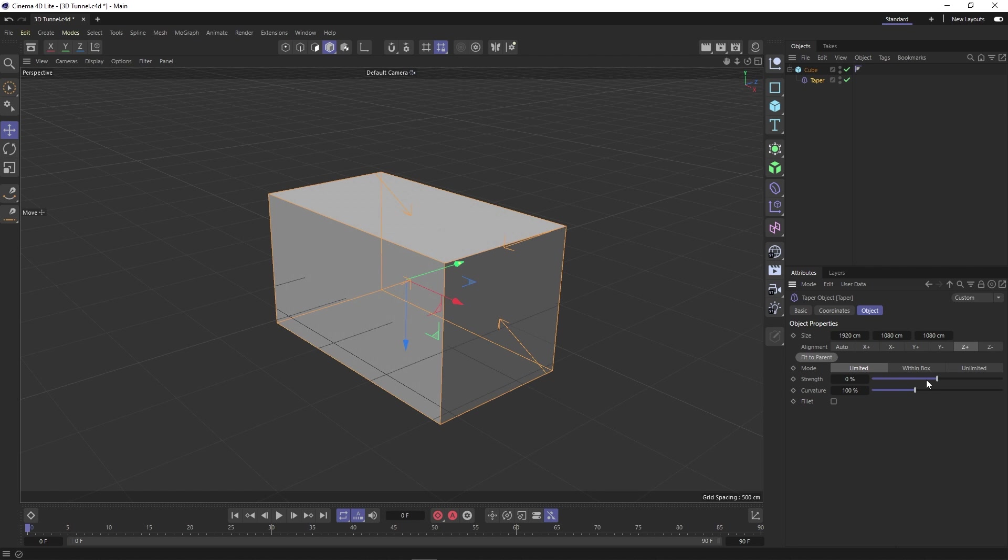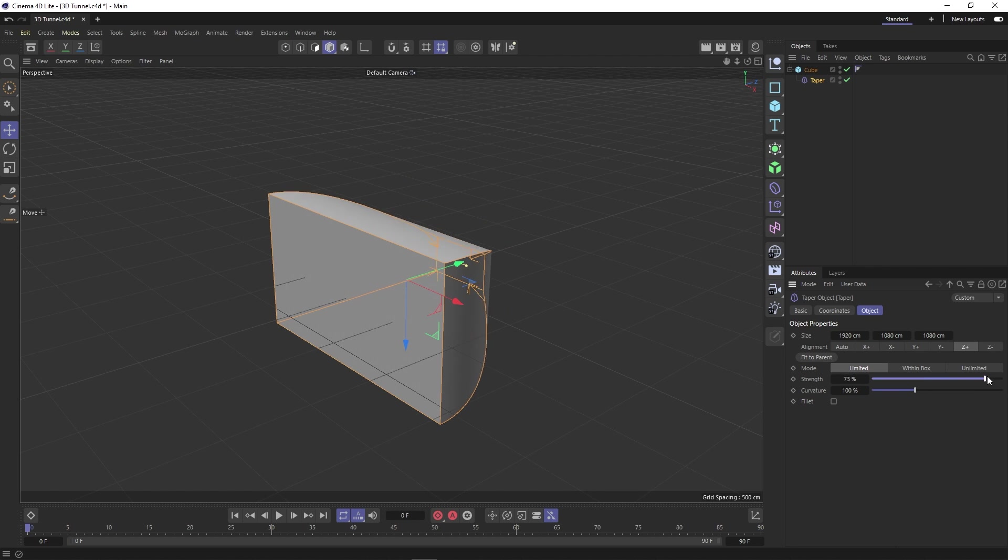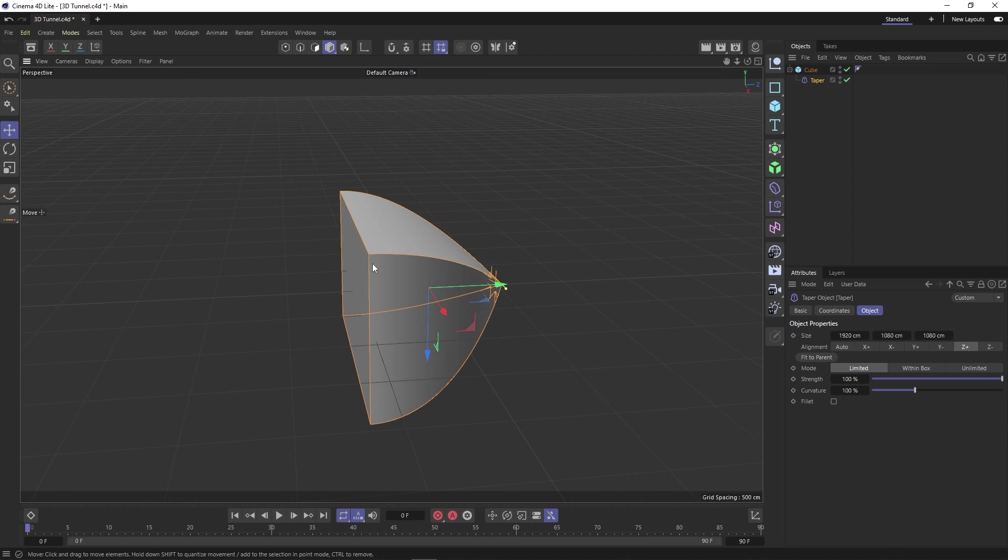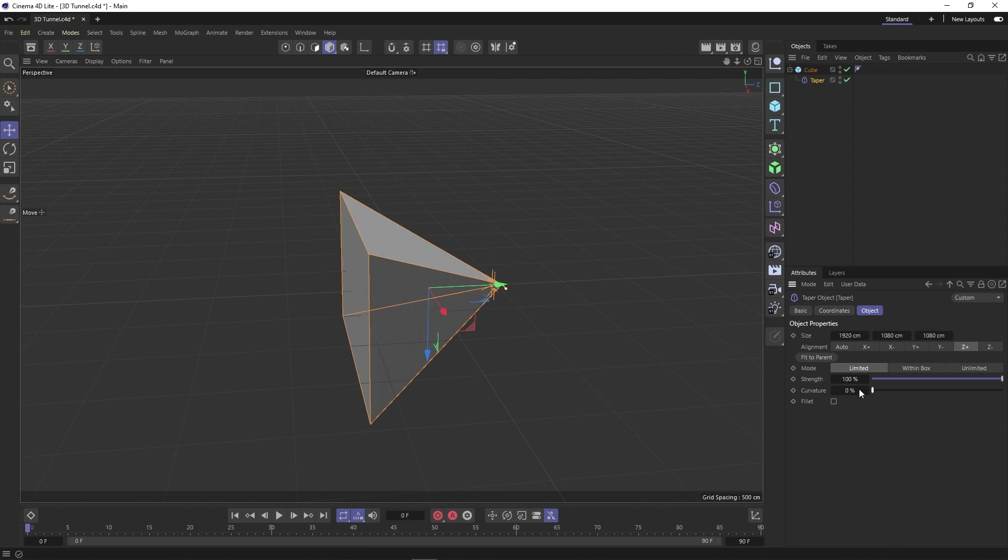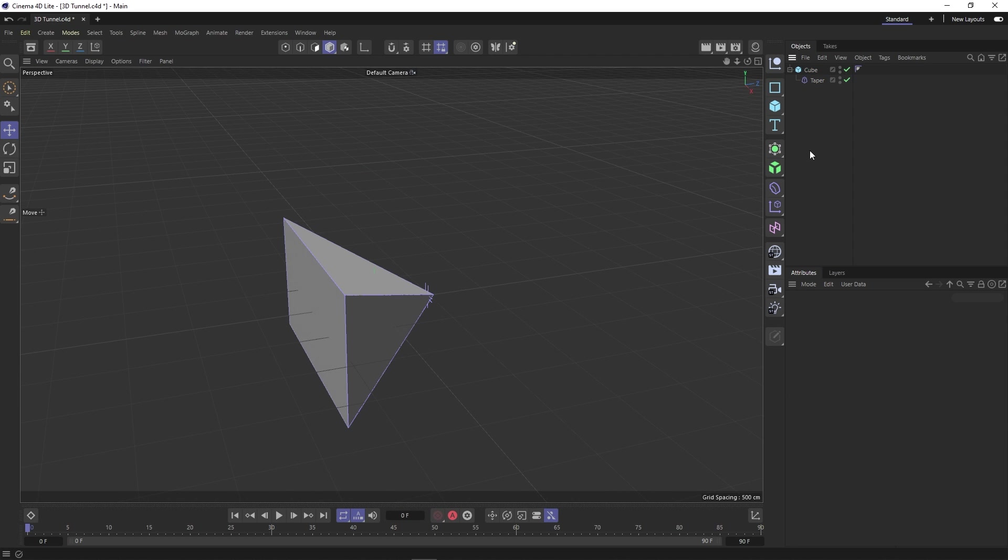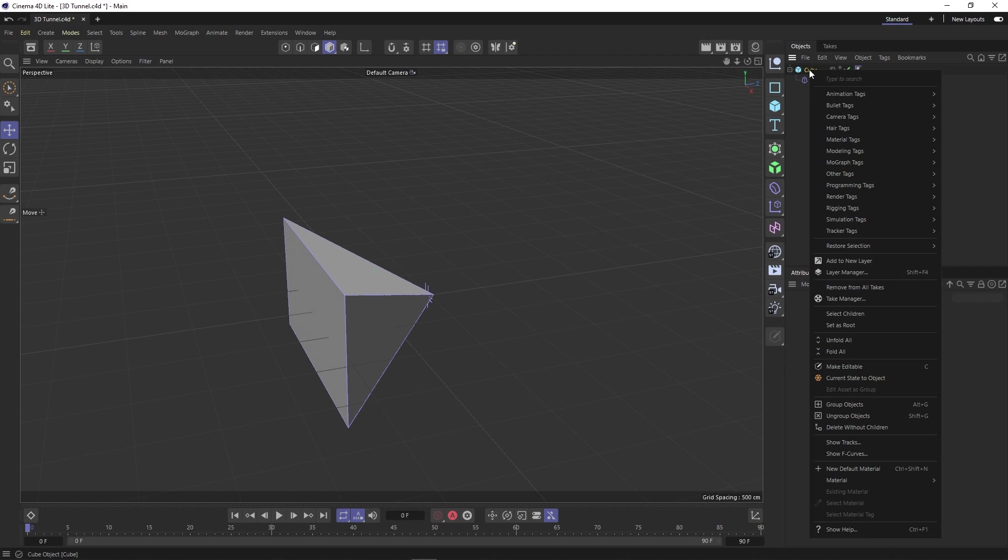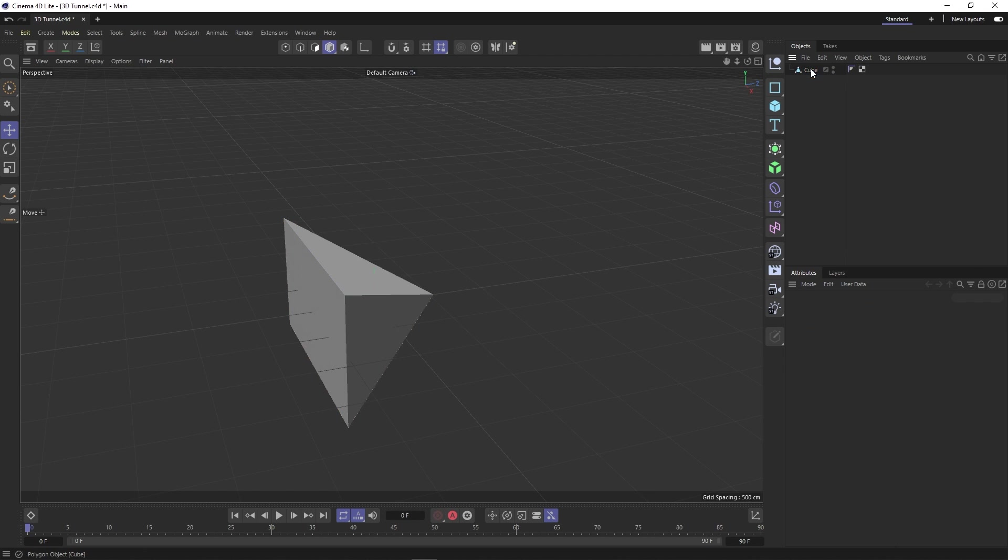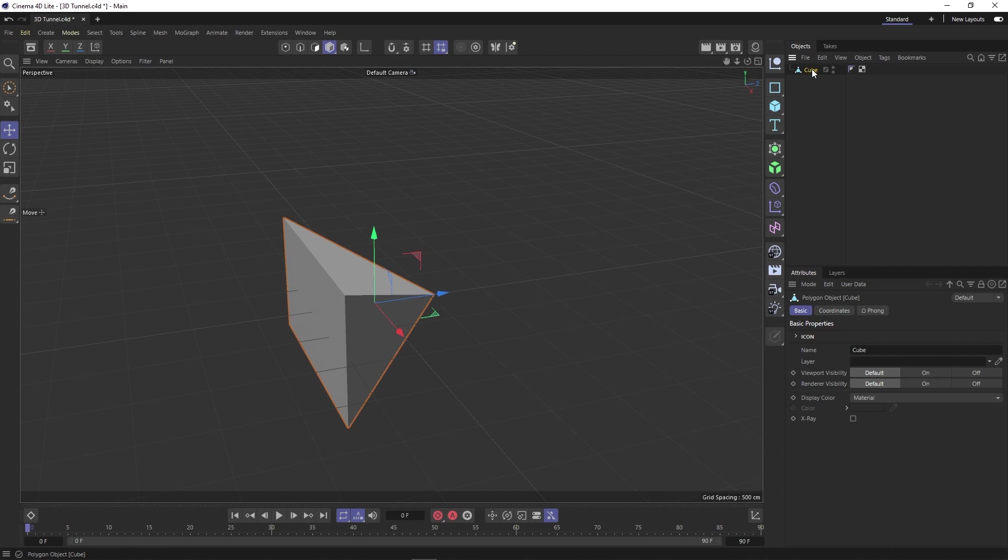In the attributes tab, we can change the alignment to Z plus and click fit to parent to resize the transformer. Now, if we change the strength to 100%, we get a nice taper and to get rid of the curve, we can just reduce the curvature to zero. At this point, we can right click our cube and select current state to object and then delete the top cube so that we get a single editable shape.